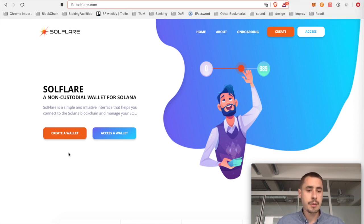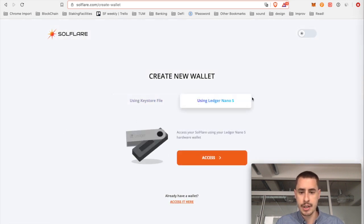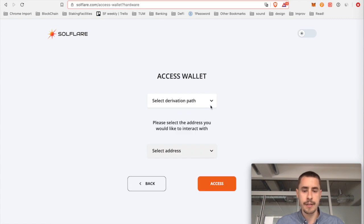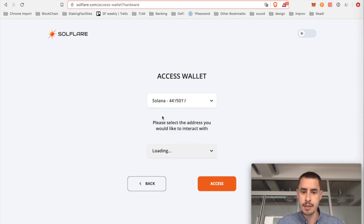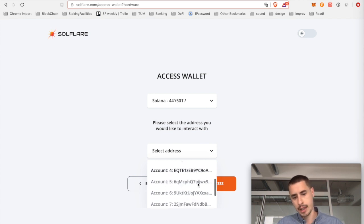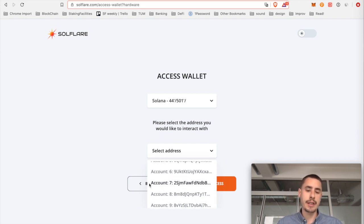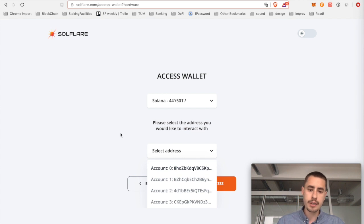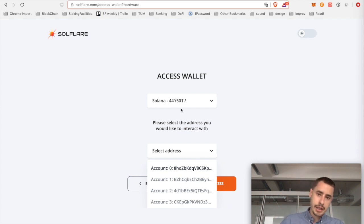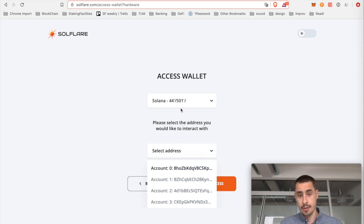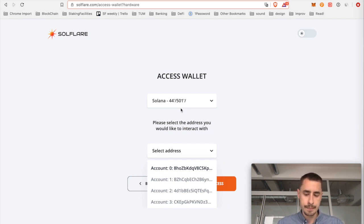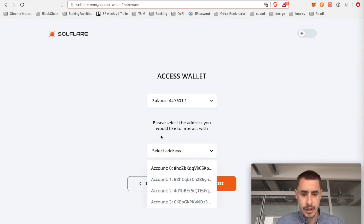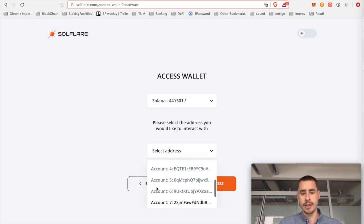Since we're a first-time user, we want to create a wallet. So hit create a wallet. Then we select using Ledger Nano S with the access button and then you have to choose a derivation path. They only give you one option over here, so we're just going to choose this one. And then in the second drop-down window down below, we see a bunch of different accounts and addresses and SolFlare does a really good job of abstracting the complexity away because usually you have different derivation paths to derive different addresses from the Ledger. So actually on your Ledger you can save a bunch of different Solana addresses.